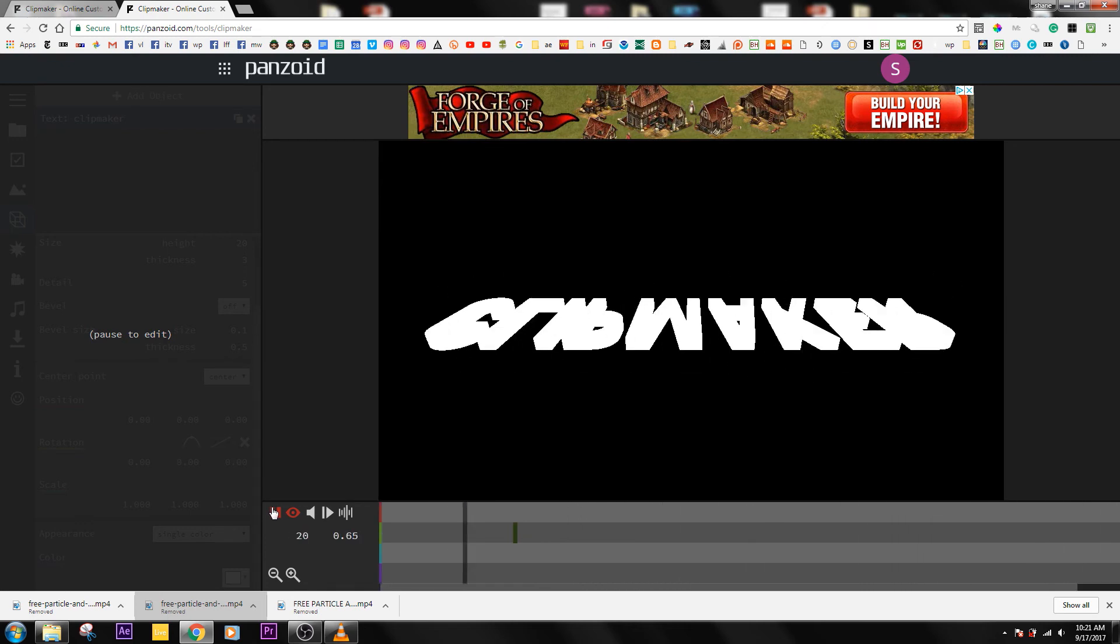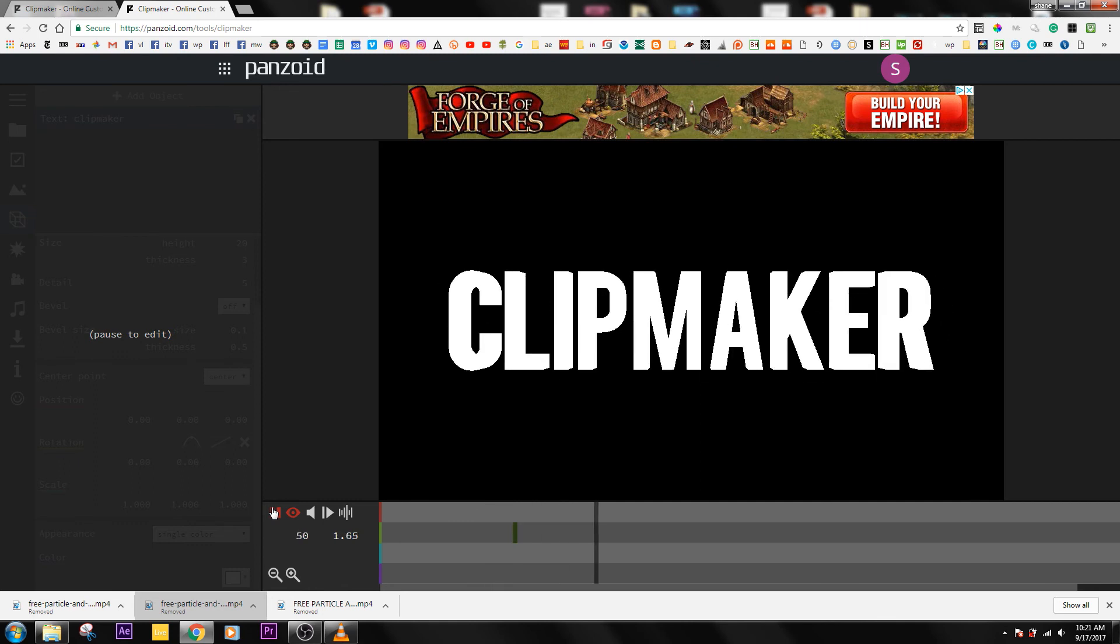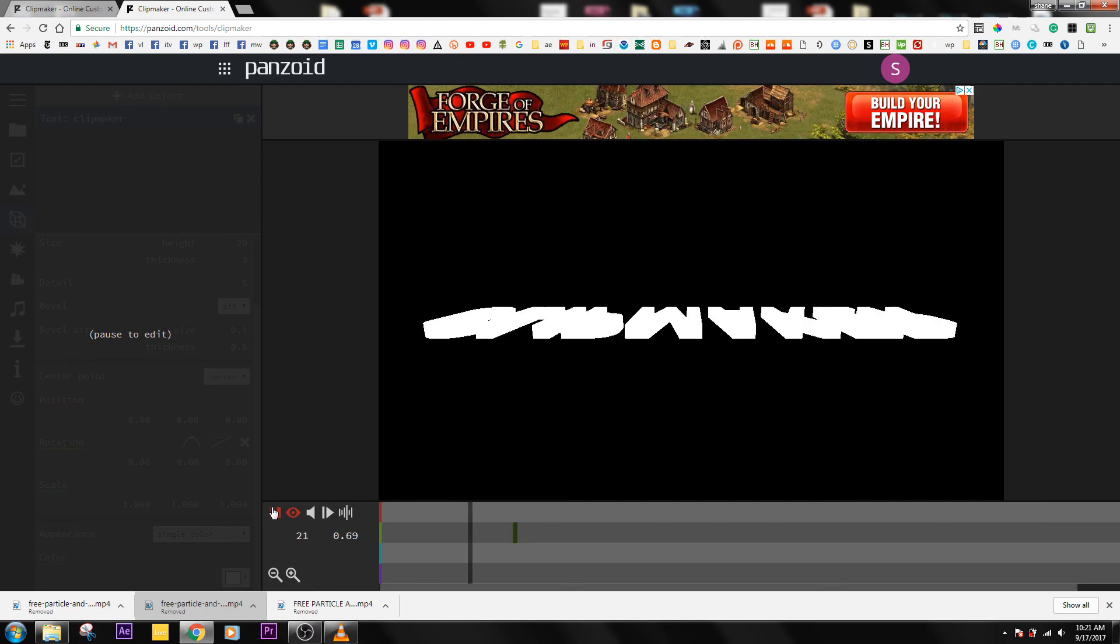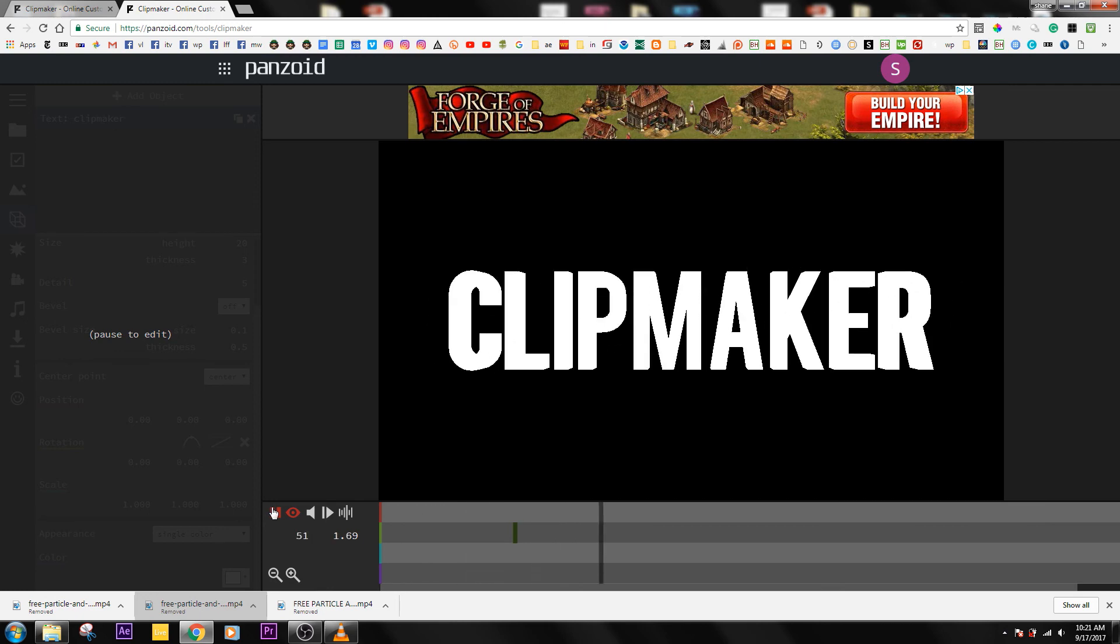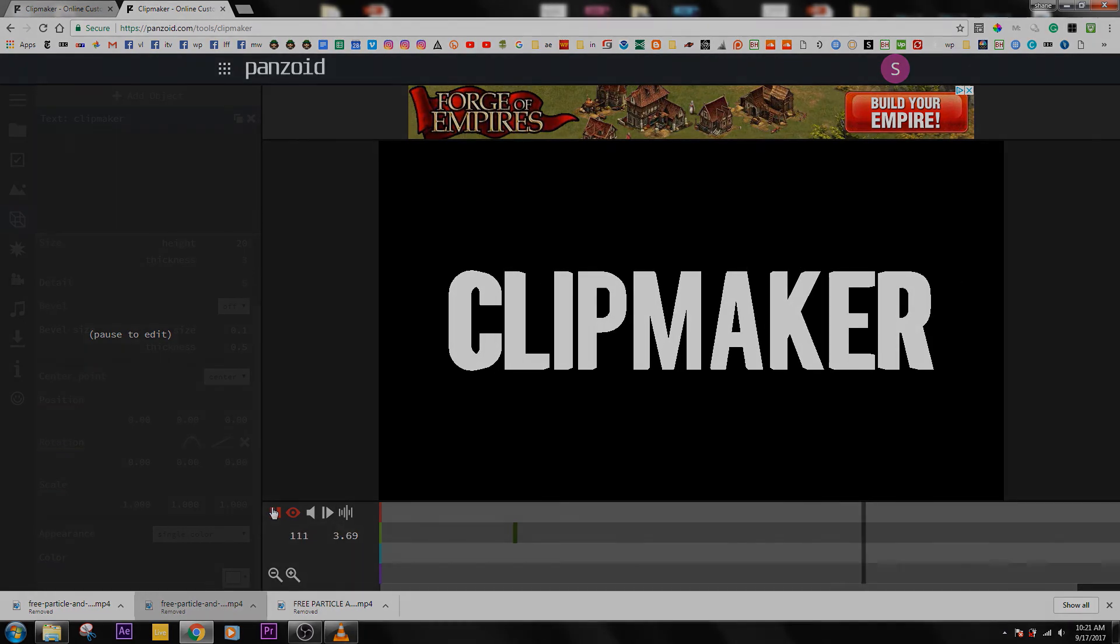Make sure to smash that like button if you enjoyed and leave a comment down below if this was useful for you. Make sure to subscribe. Thanks for watching.